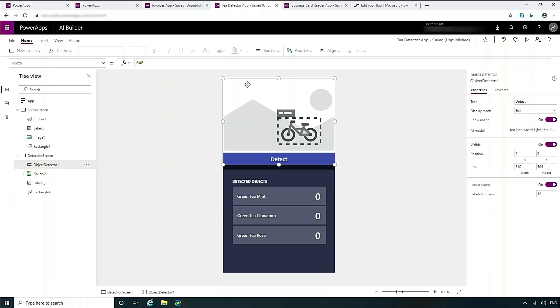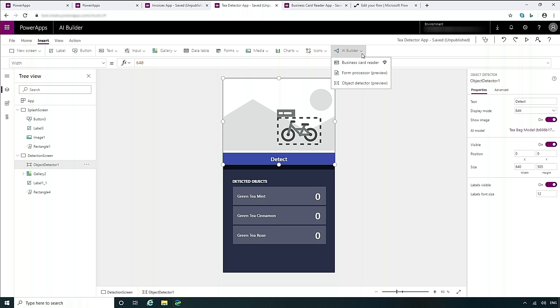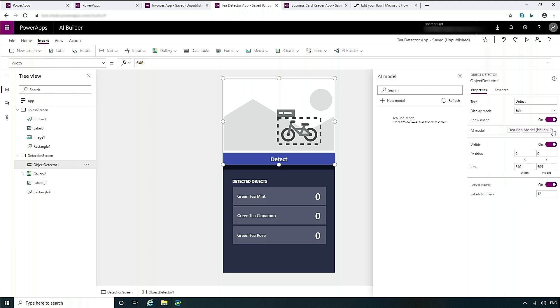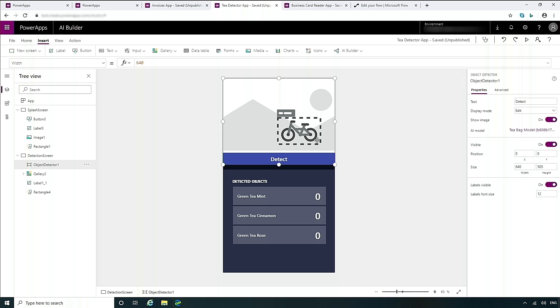Now let's take a look at an app that I created. So this is my tea-detecting app. One of the things that you'll see is I've added this new control that we have. If you choose the insert menu, you will now see AI builder and a number of different controls. In this case, I've added the object detector control. Once I've added the control, you just configure that with the model that you want to choose to use. In this case, I used the teabag model that I've created.